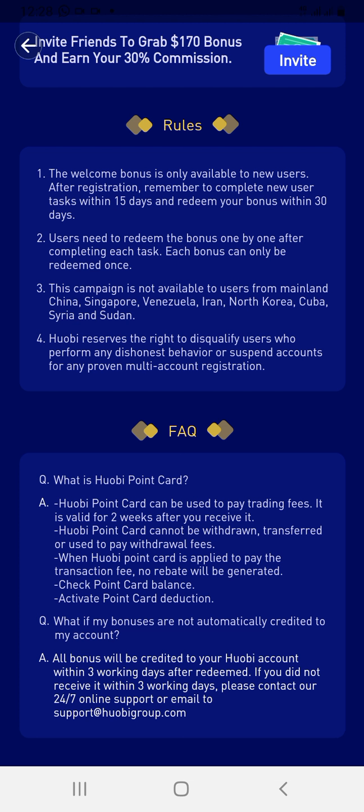You can check your point card balance and activate point card deduction in settings. You might also ask: what if the bonuses are not automatically credited to my account? All bonuses will be credited to your Huobi account within three working days after you redeem them. If you don't receive it within three working days, please contact 24-hour support or email support at huobigroup.com.